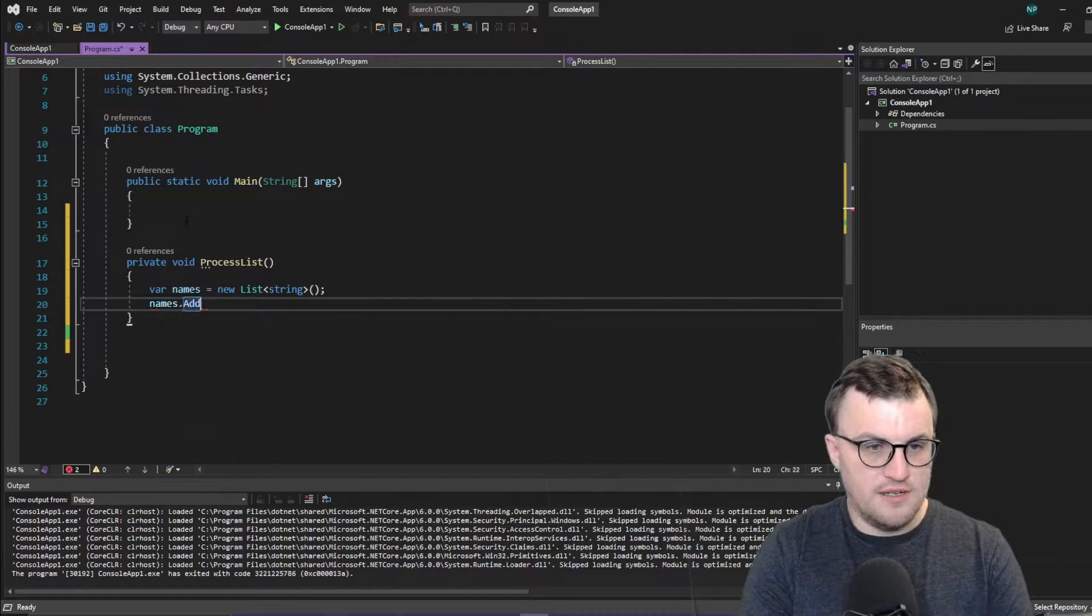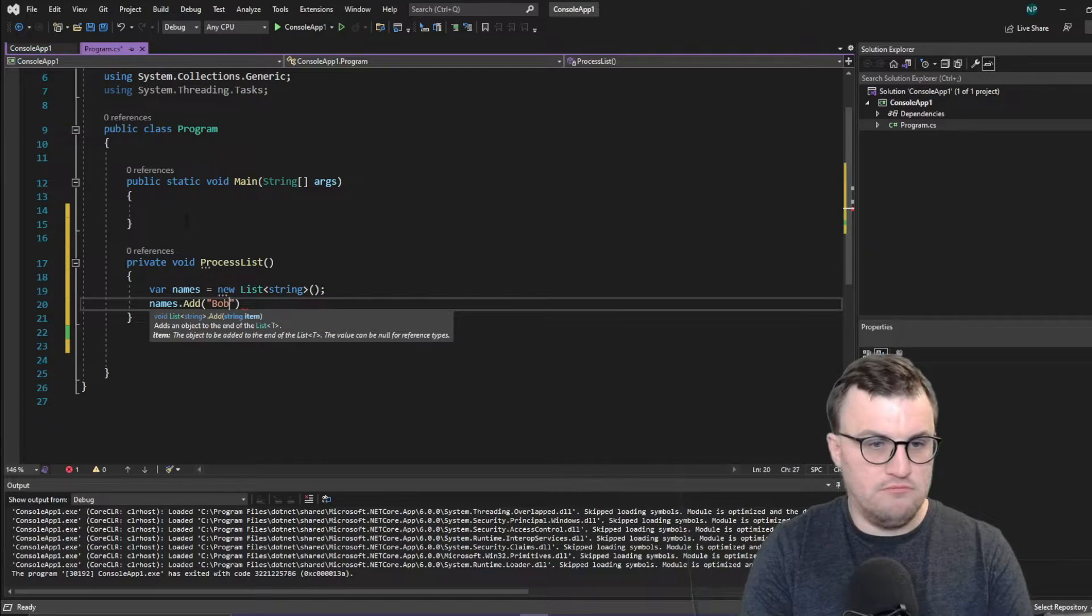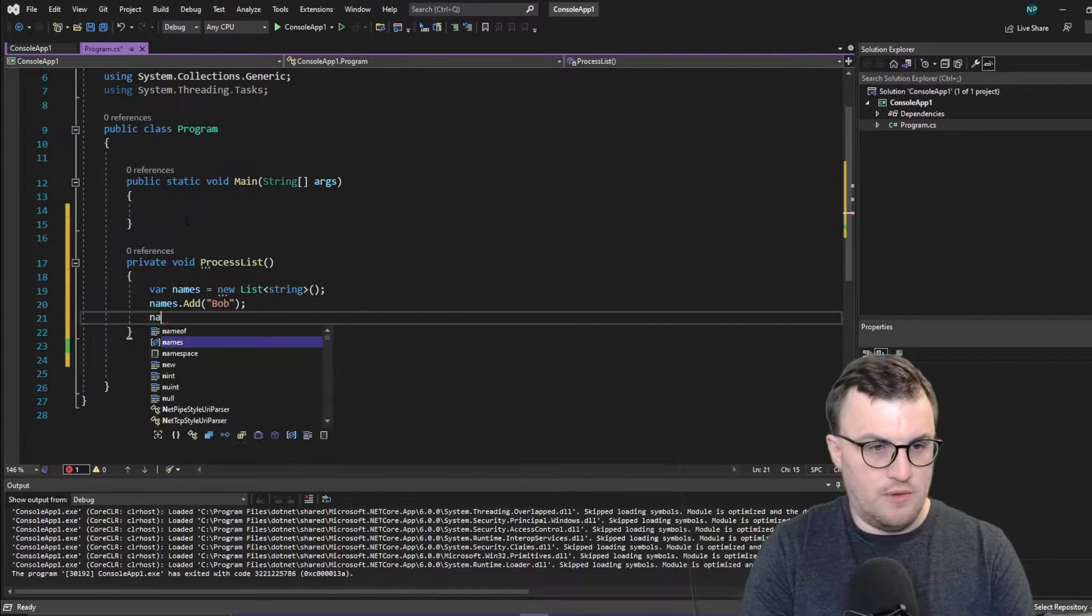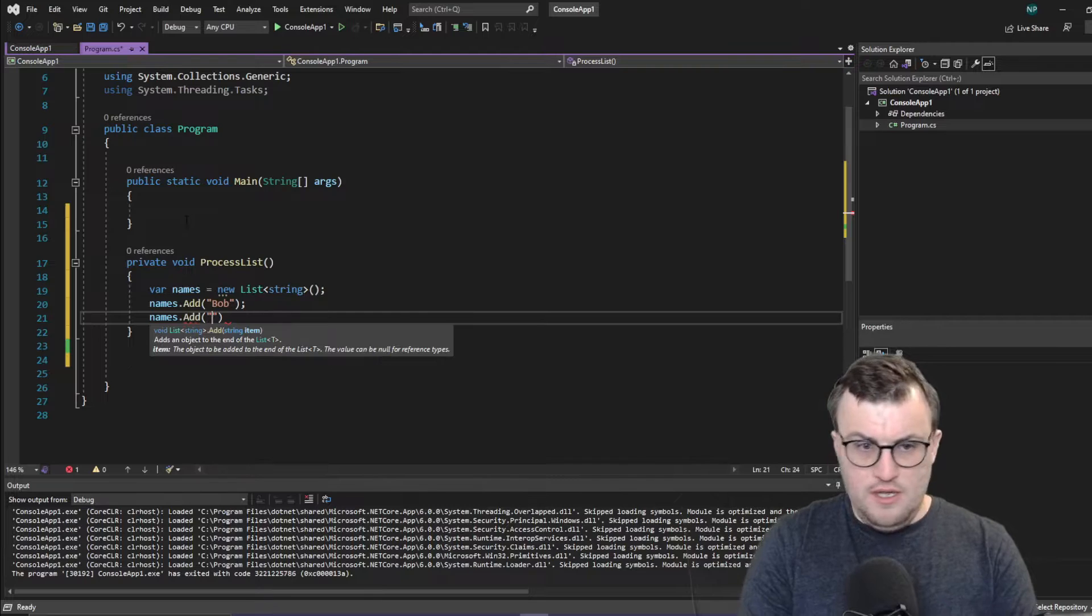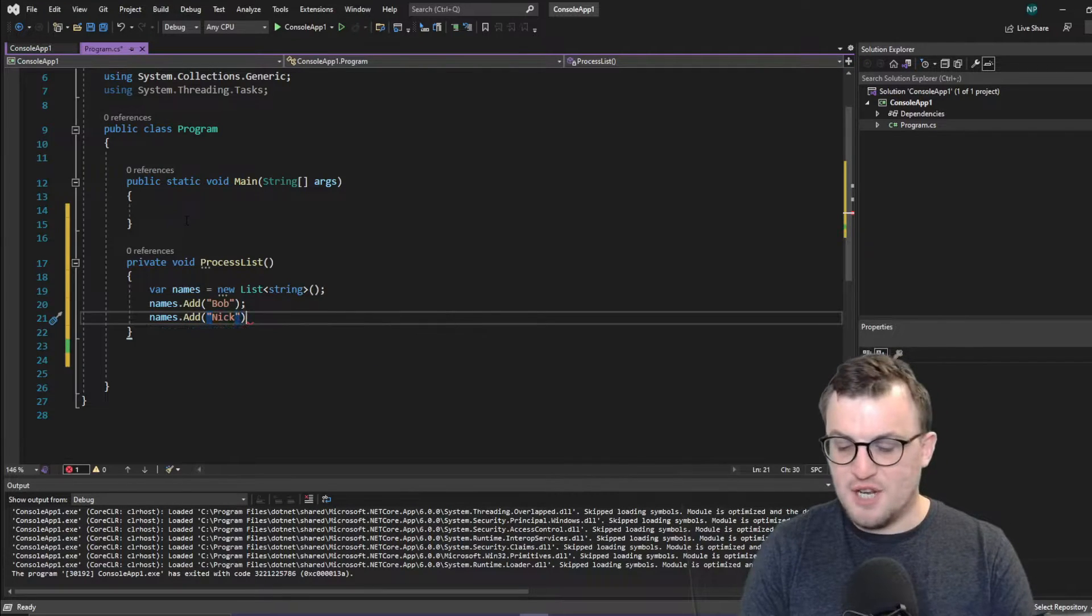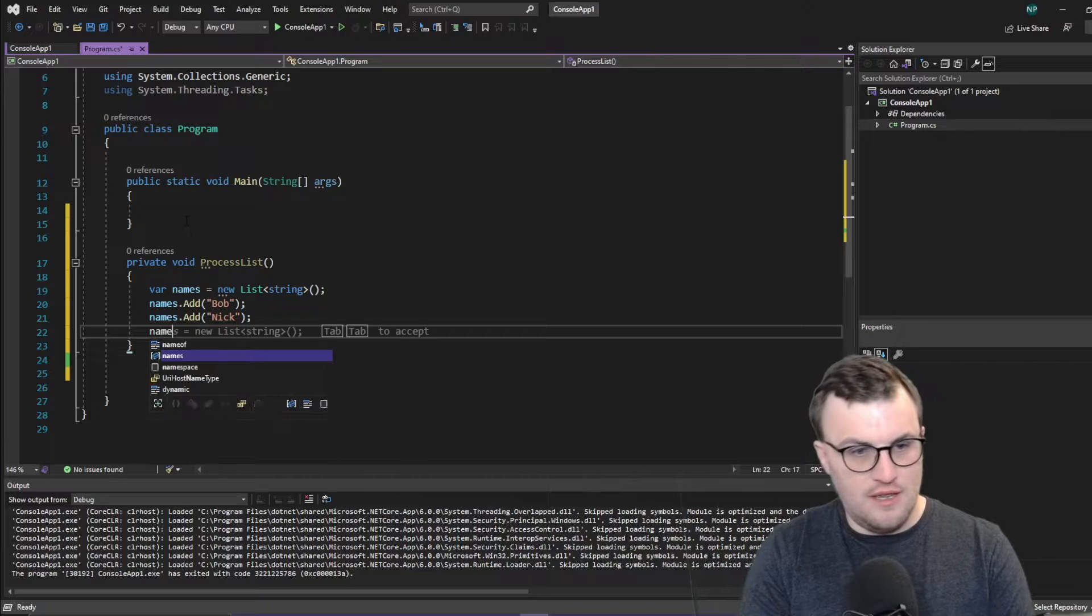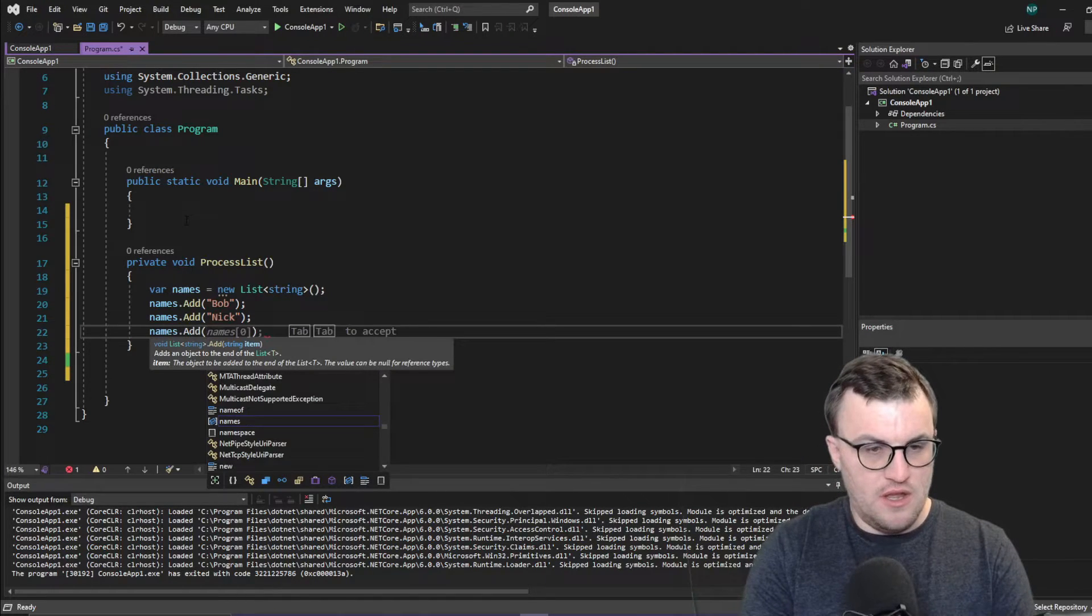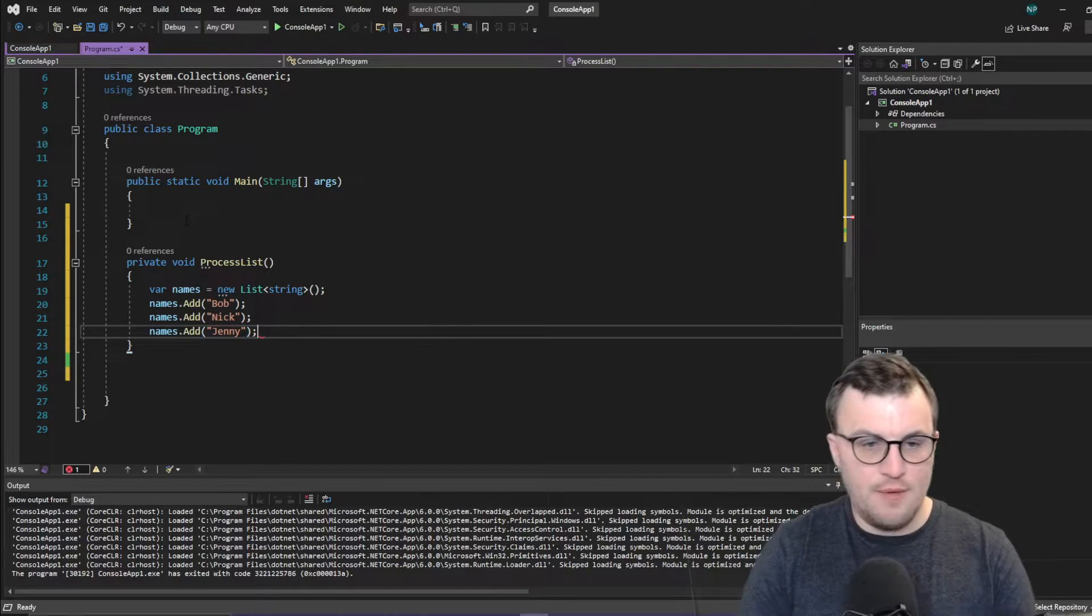So names.add, we'll put Bob, then I'm going to put another one in there. It's going to be self-centered, I'll put my own name in there. And then we'll put in names.add, Jenny. So we've got three people. We've got three names in that list.